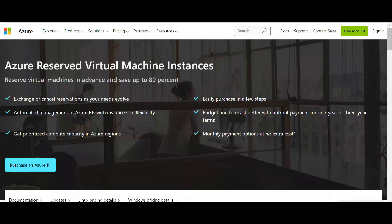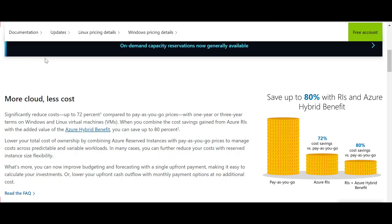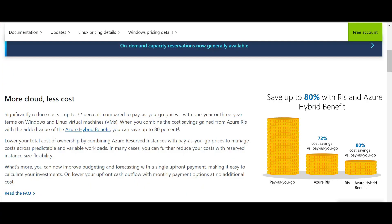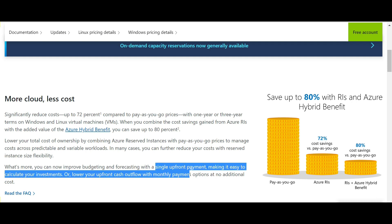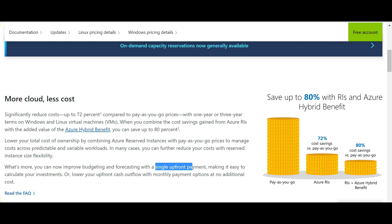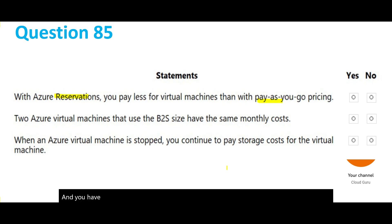Compared to pay-as-you-go prices, you save up to 72%. That means reserved is cheap. But what is the catch? The catch is you have to do some upfront payment and you have to do one to three years of commitment. So the answer here is yes because this is right.